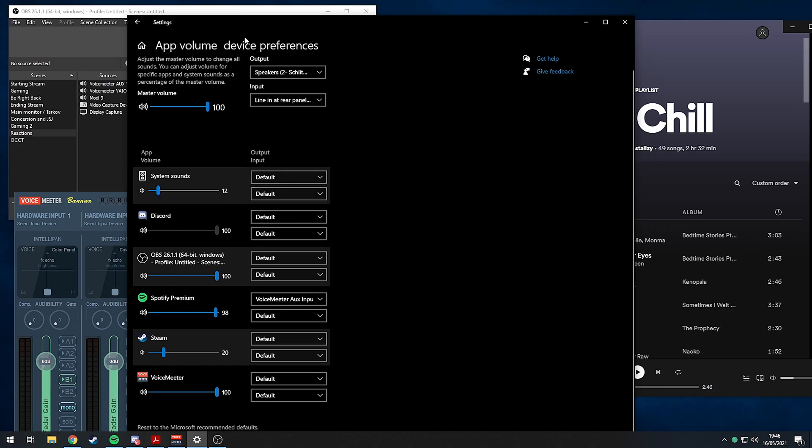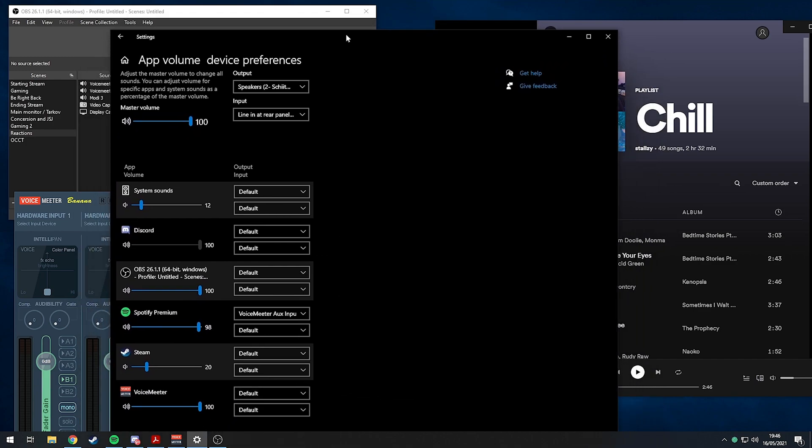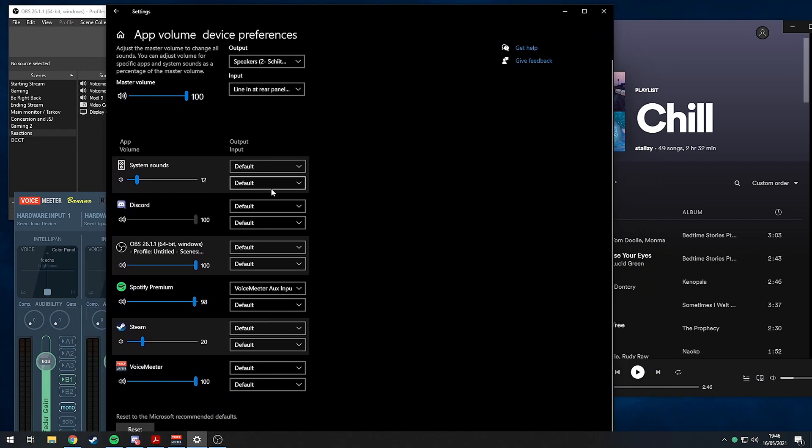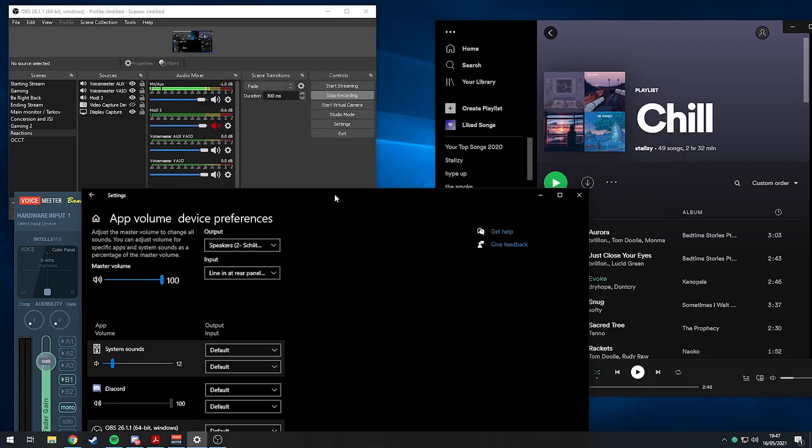You could probably do this with Discord as well, but Discord has its own audio settings, so it's probably best to leave it as default here and not mess with it too much. I change it on Discord myself.